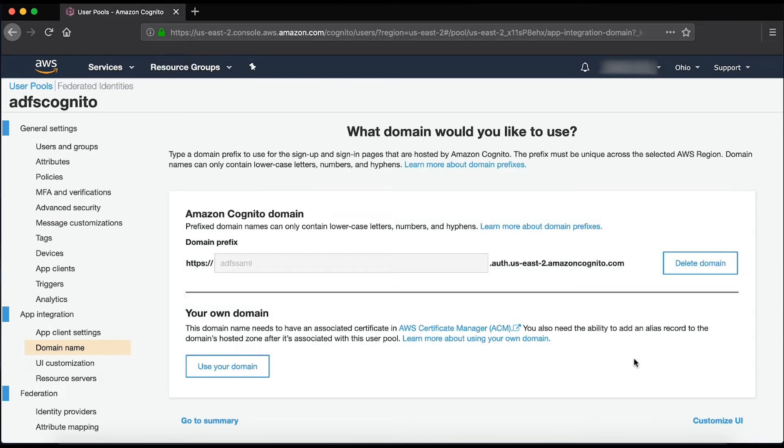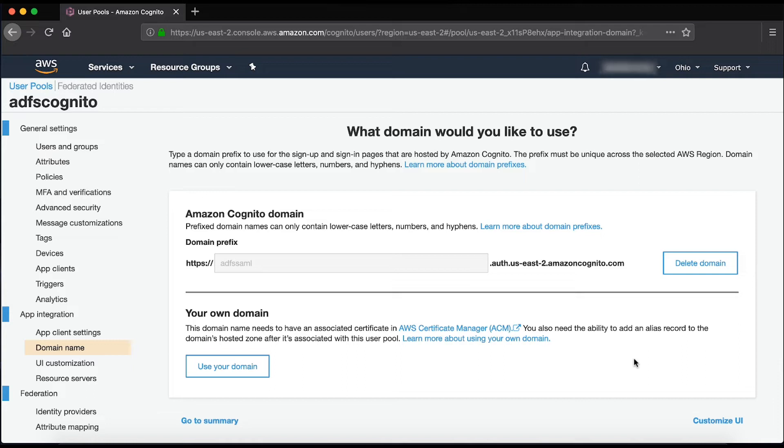Next, I'll set up ADFS and IIS on an EC2 instance. I'm using a Windows Server 2016 base instance and I have also added an Elastic IP address to the instance. Also, I have an Active Directory domain configured.